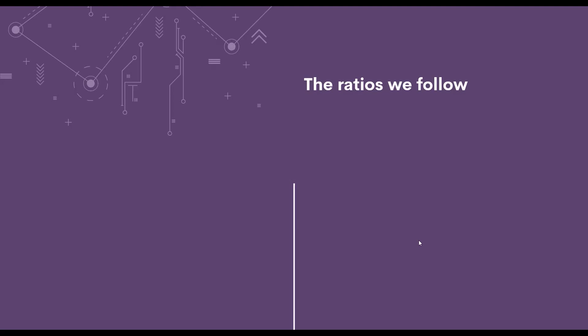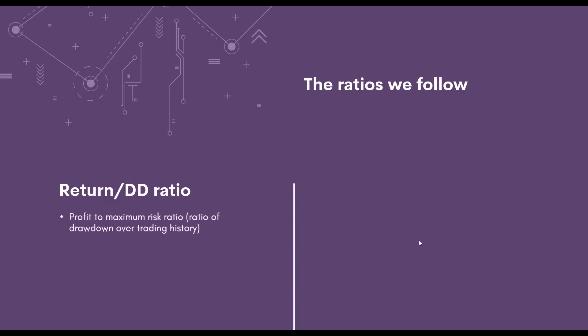Specifically, we want to follow following ratios. First one, return drawdown ratio. The ratio of total profit to maximum risk. This tells us a very simple piece of information: how much we make for every dollar we risk. This is a very important piece of information for us. If I found out, for example, that for every dollar I risk, I will earn $10 in the long run, this is just crucial thing for us to know.